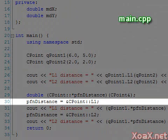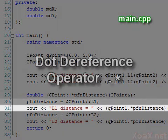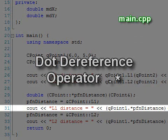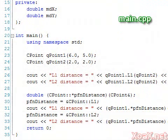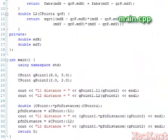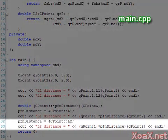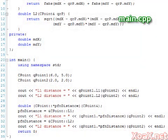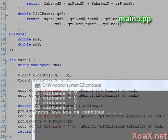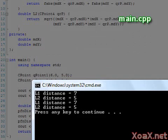After the declaration, we set our pointer to point to the address of the L1 function. Then we call the L1 function through our function pointer using the dot dereference operator, which we write as a period followed by an asterisk. After this, we do the same for the L2 function. Executing the program, we see that the L1 and L2 calculations were performed twice, the first time via the direct member function calls and the second via the member function pointer.